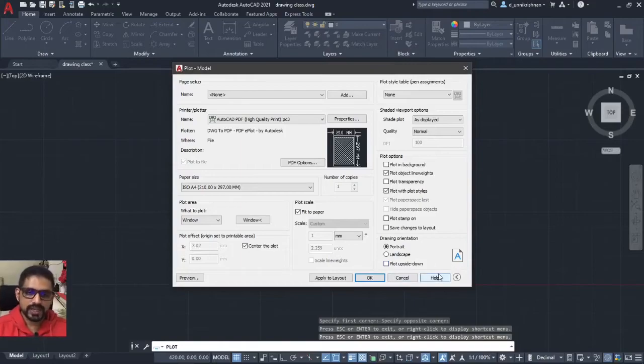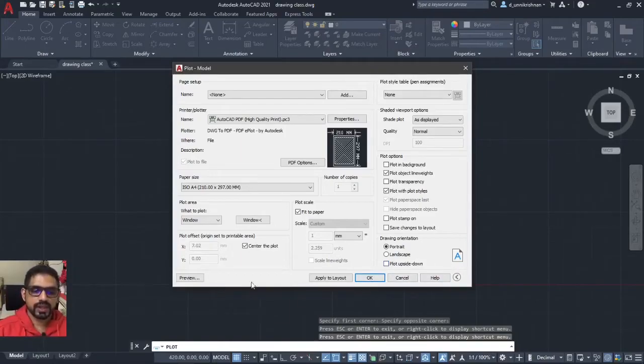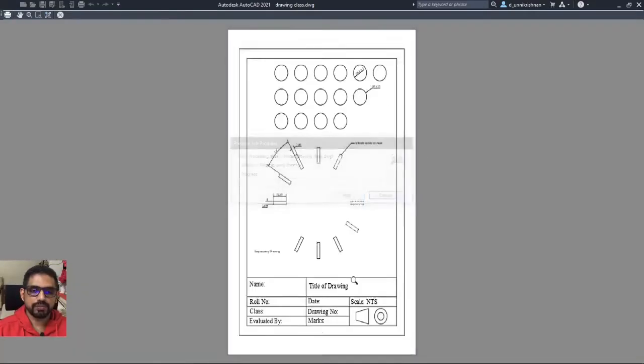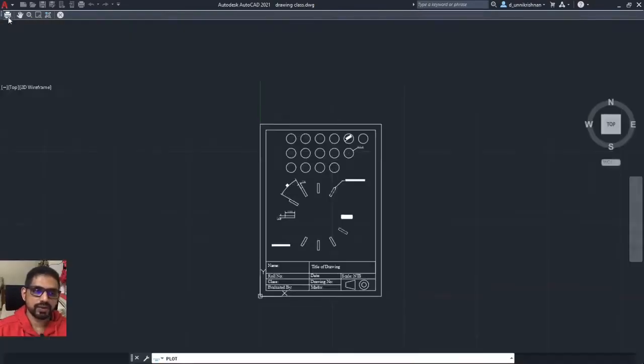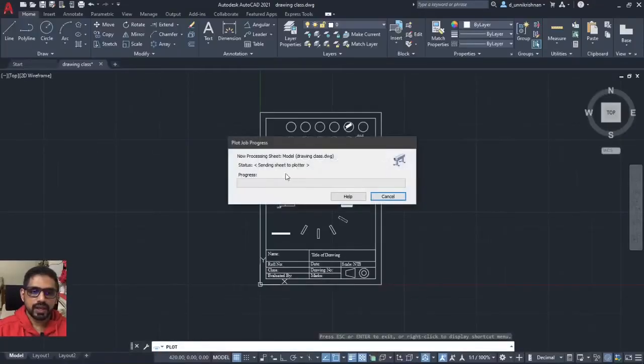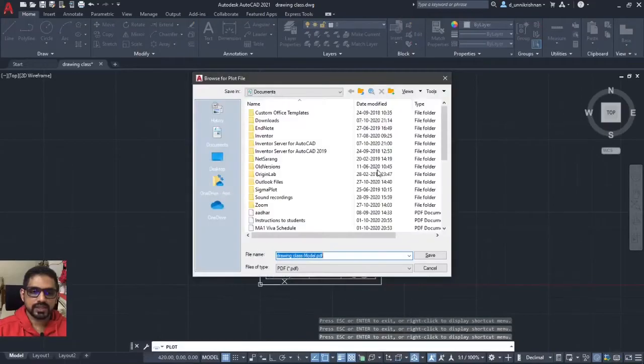Once that is done, all that you have to do is just click on the preview, make sure that you have what you require and then click on this plot button in the top left corner and it starts going on.